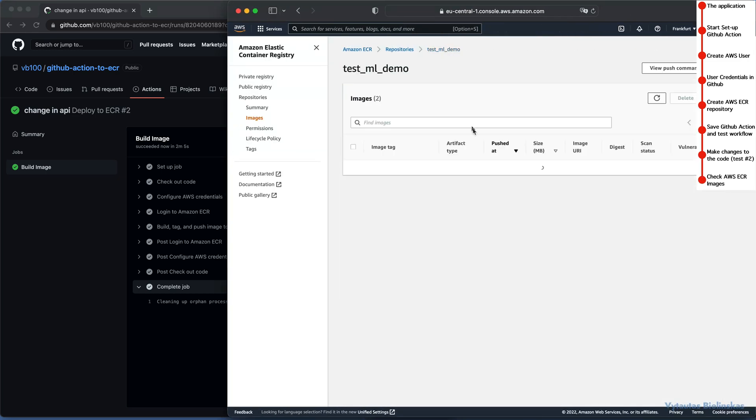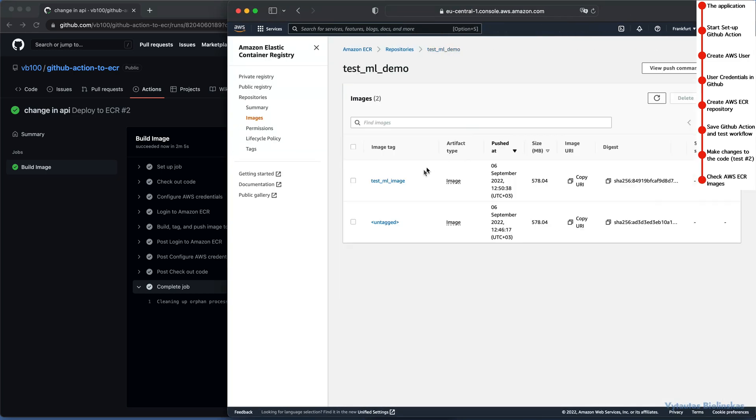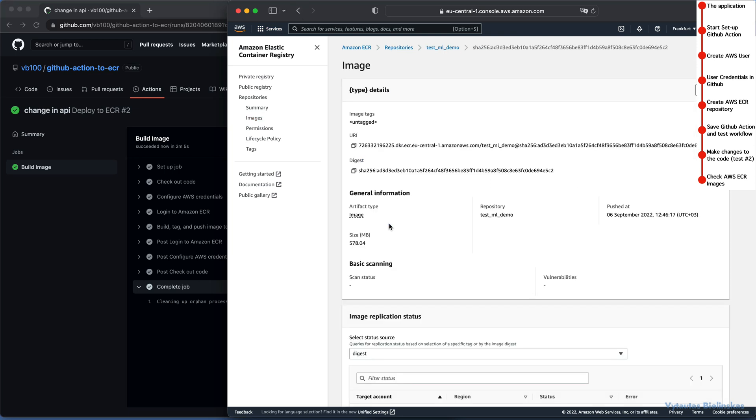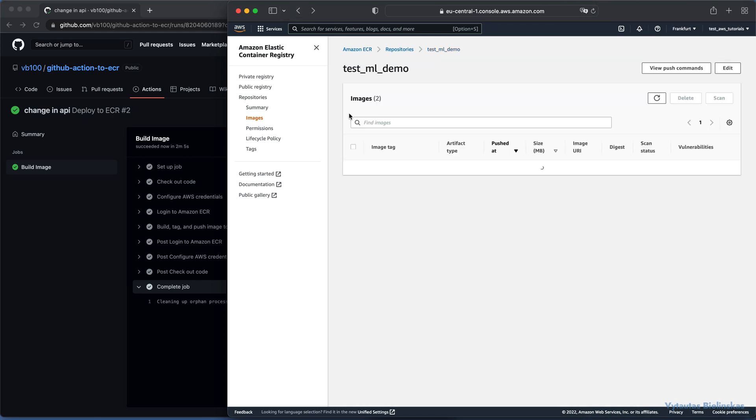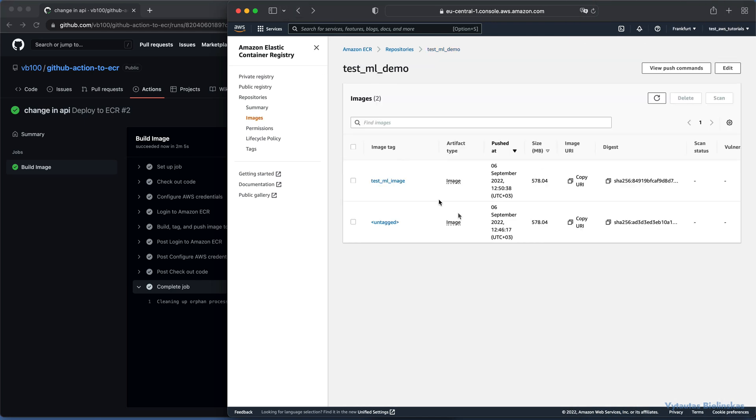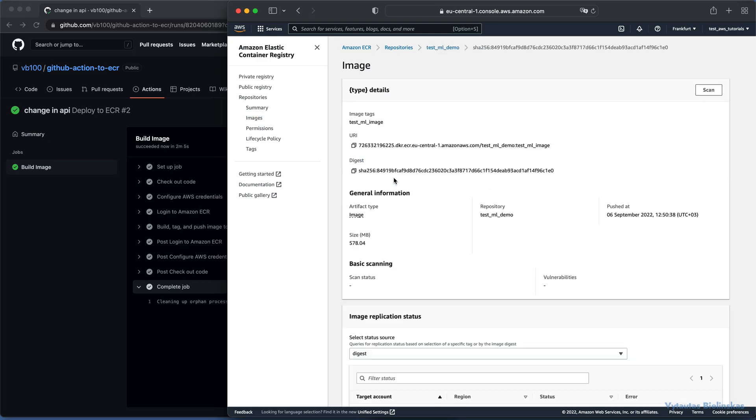We have now two images. One from the first workflow run. It is untagged. And the most recent one. test_ml_image docker image. You can look at the push date timestamp in this table. And it is the final result of this tutorial.